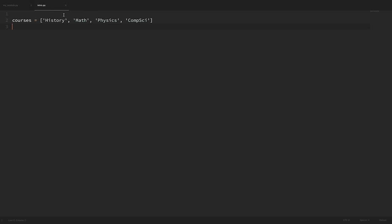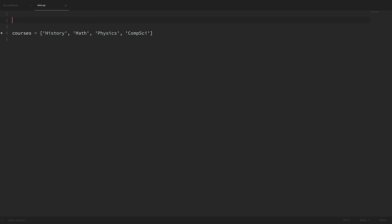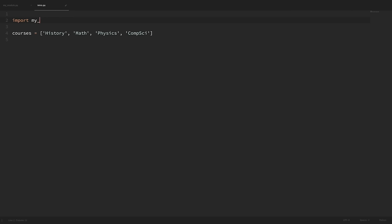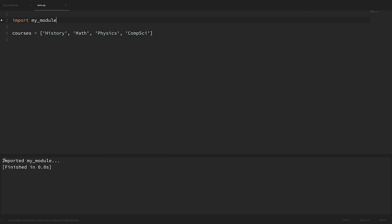To import this module, we can just come to the top of the file and say 'import mymodule'. We can import it directly because it's in the same directory as our intro.py file. And now if we run this, we can see that it imported successfully because it printed out that print statement within the module.